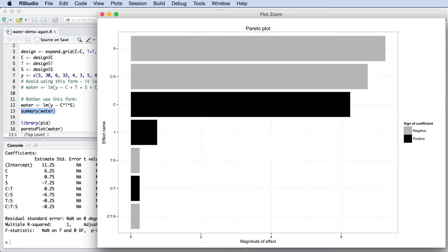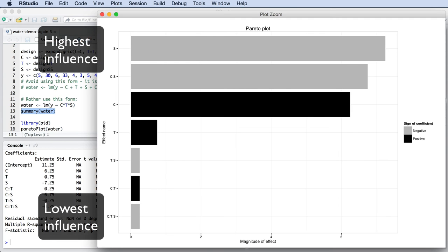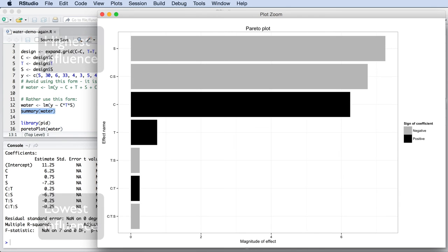Furthermore, the intercept can sometimes be a really large value relative to the other bars which will distort the plot. The plot shows us the parameters ranked from largest absolute value at the top to smallest absolute values at the bottom. This quickly allows us to find the most influential factors in our system, and this plot is called a Pareto plot.